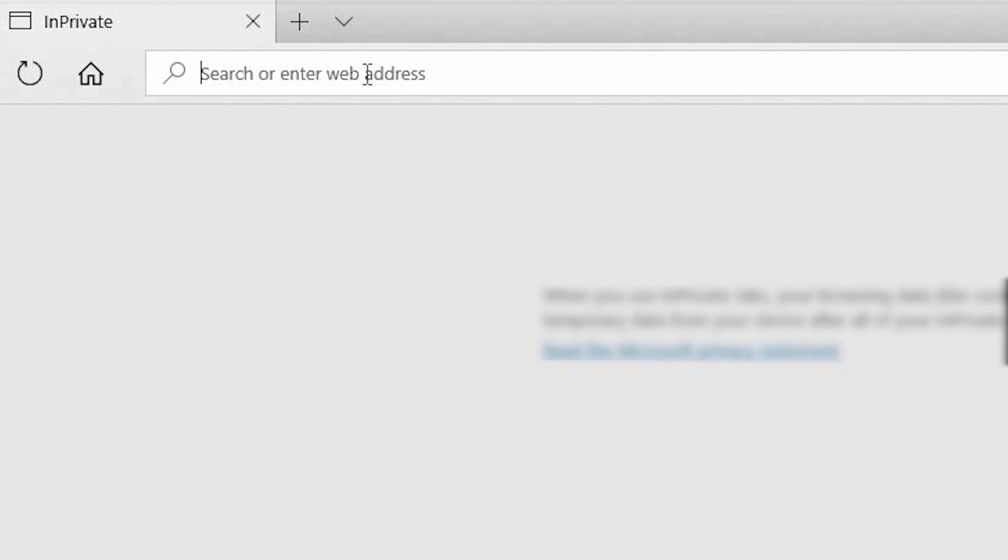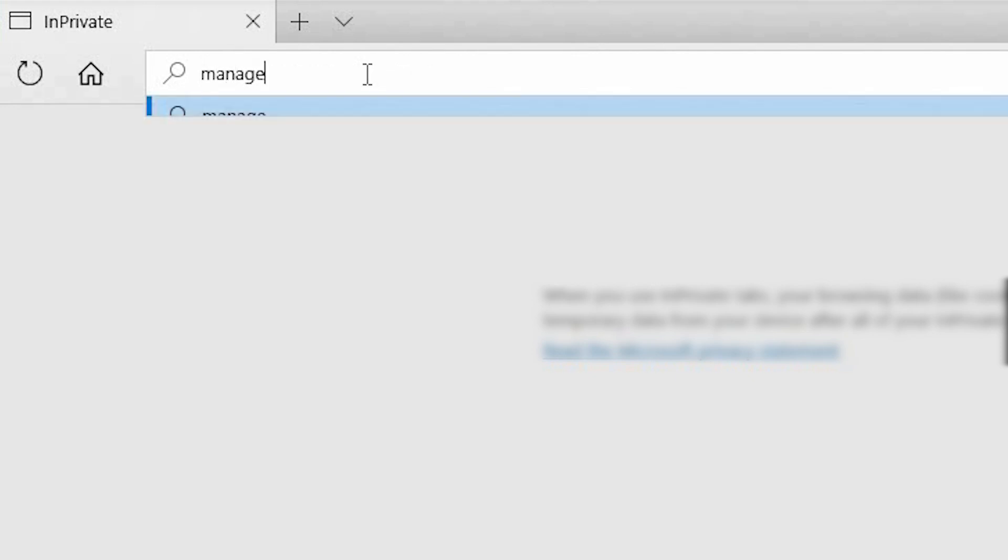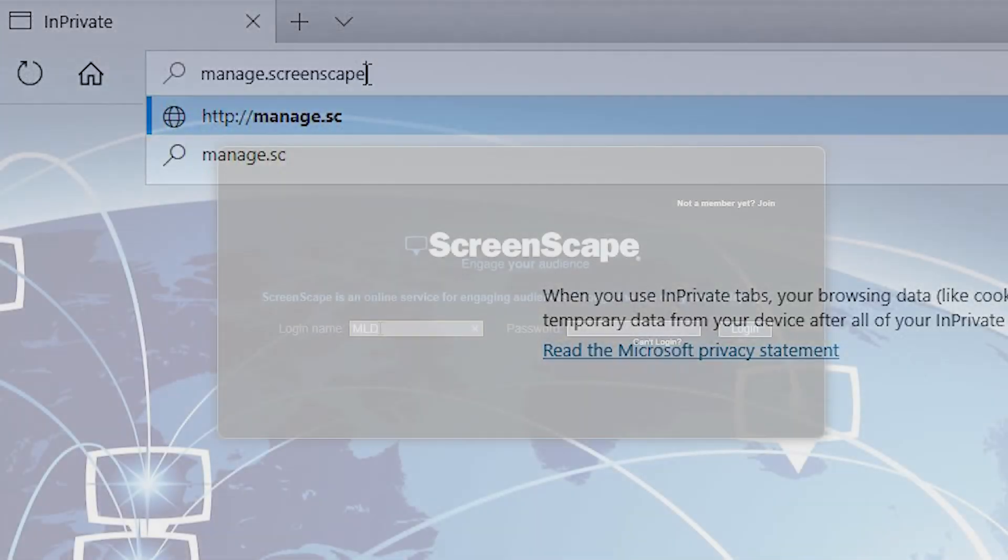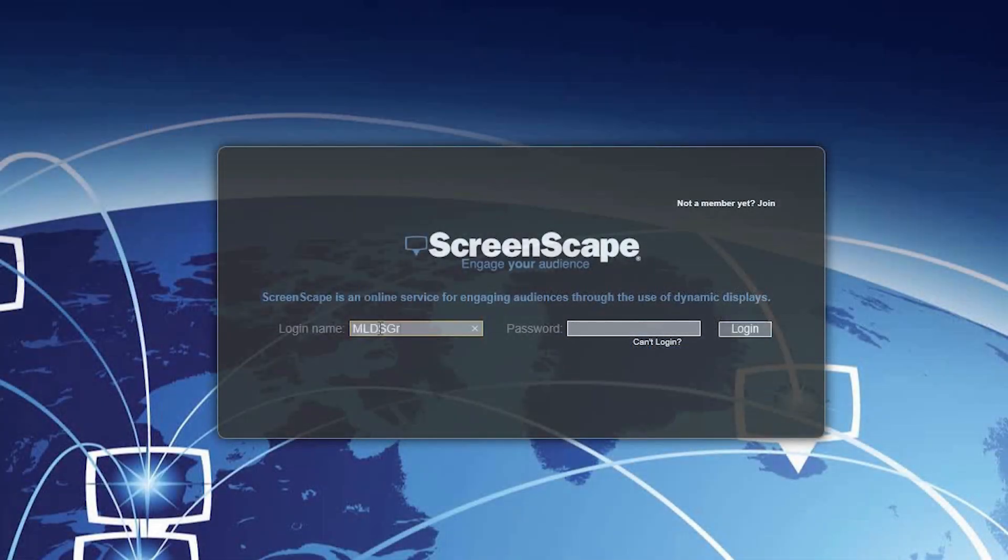To add content to your display, log in to your Screenscape account at manage.screenscape.com.